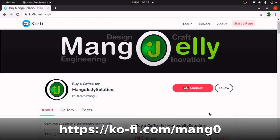If you like this video, please hit a like and subscribe to the channel. I also have a Ko-Fi site where you can donate — that's at ko-fi.com/mang0.